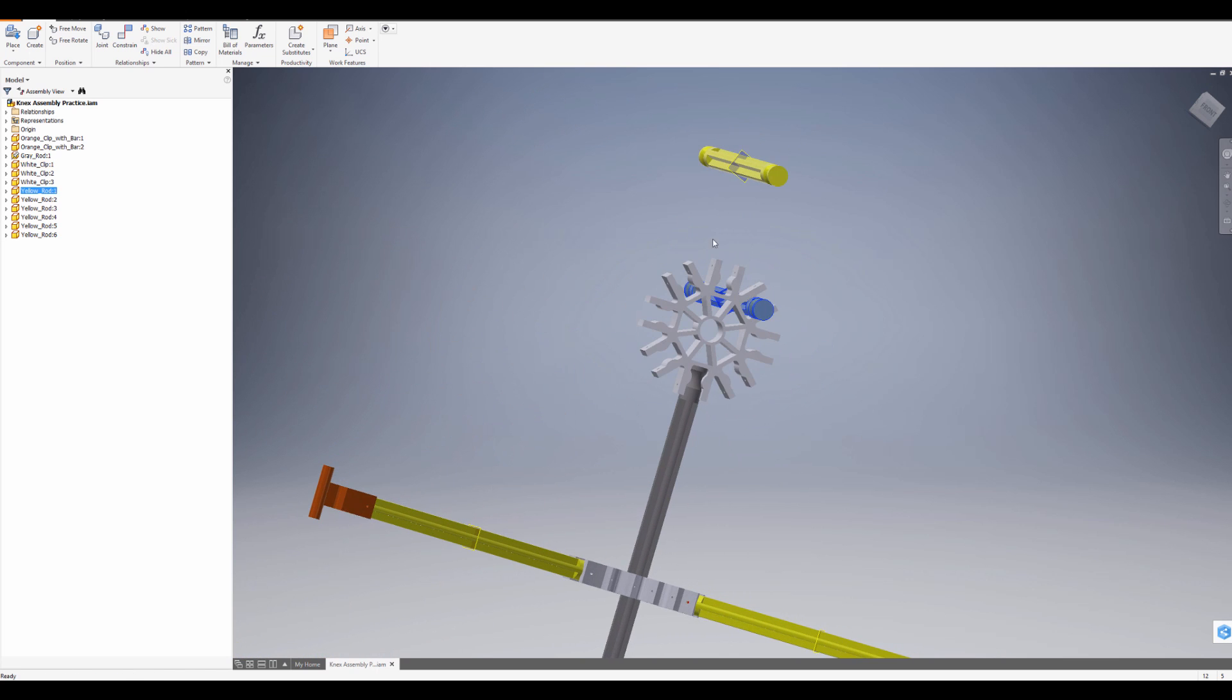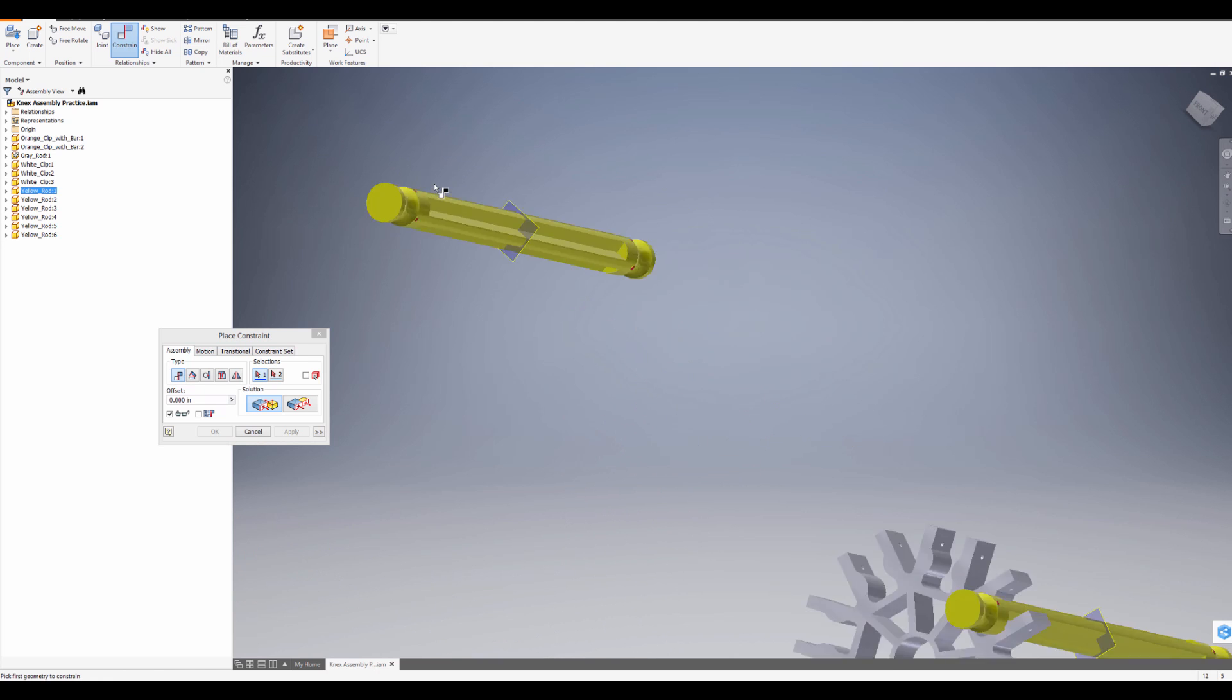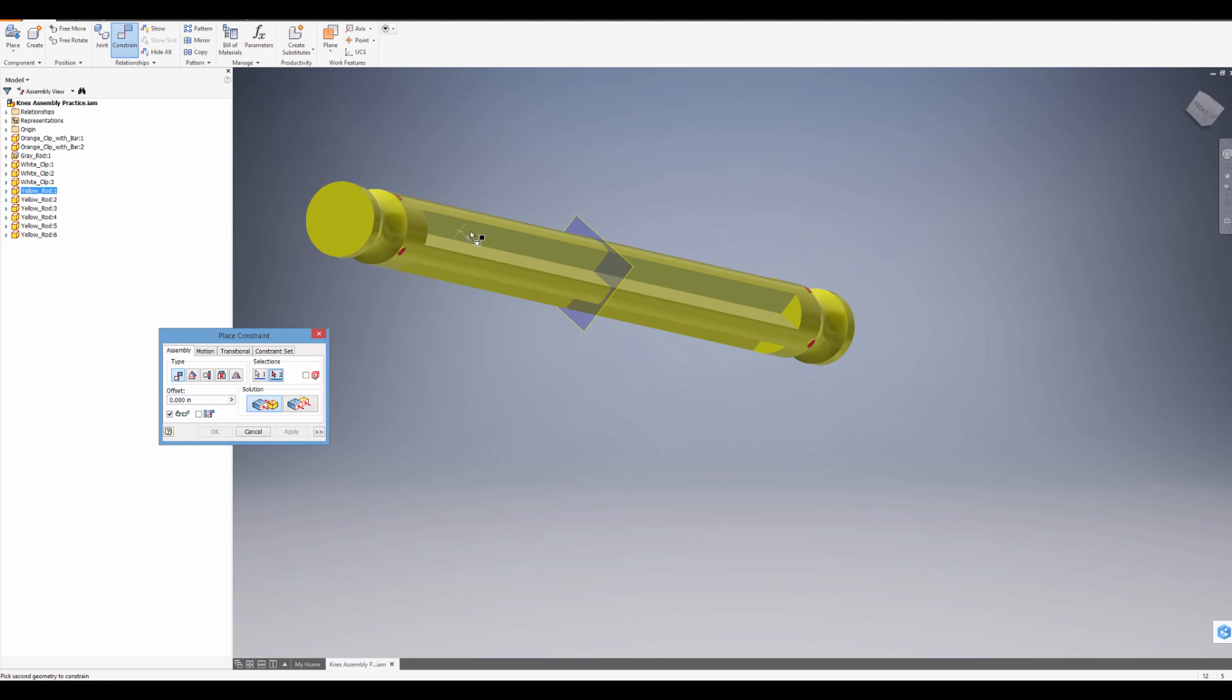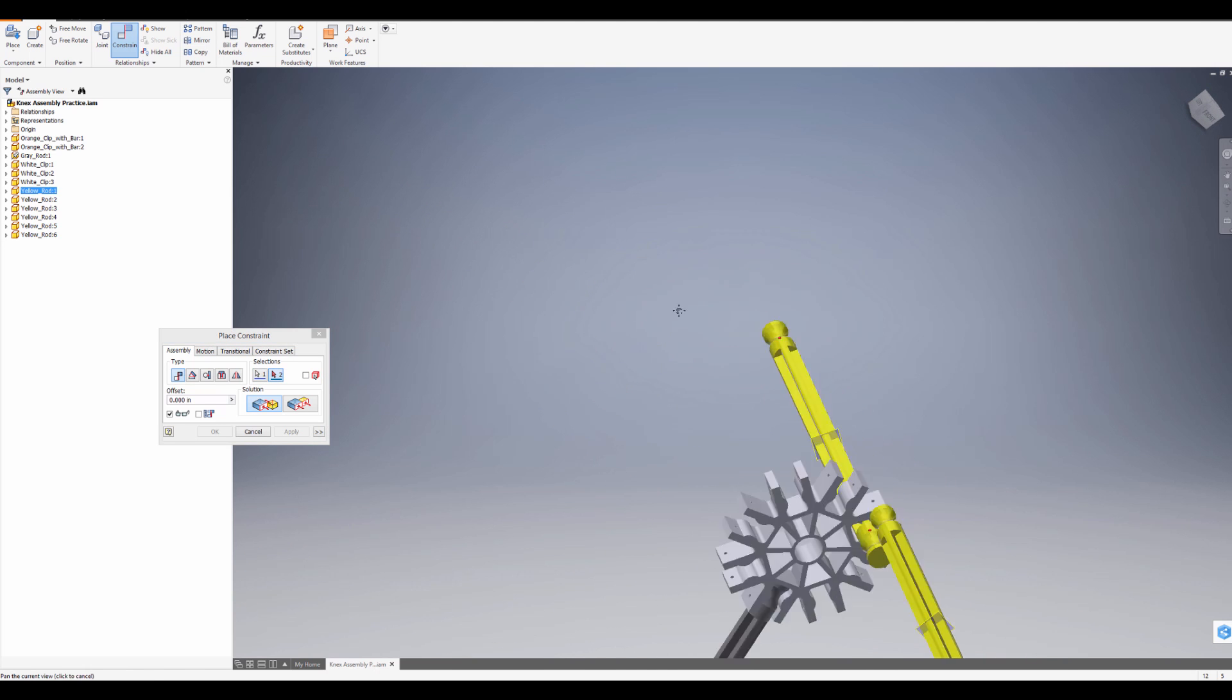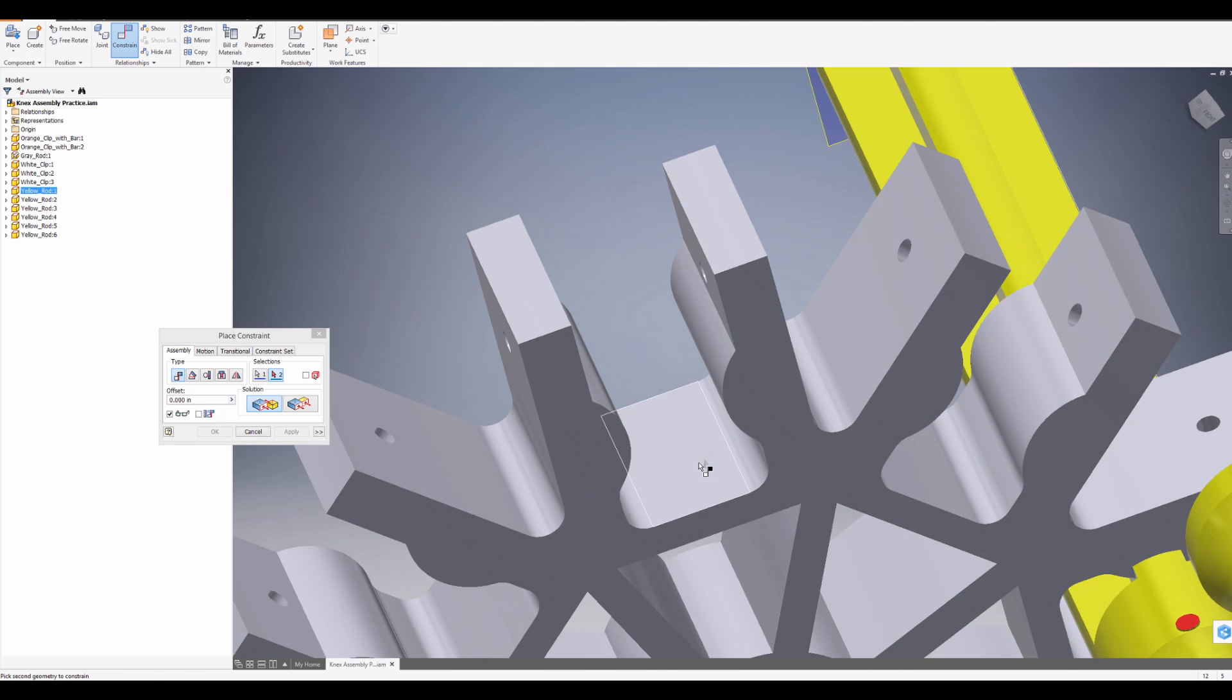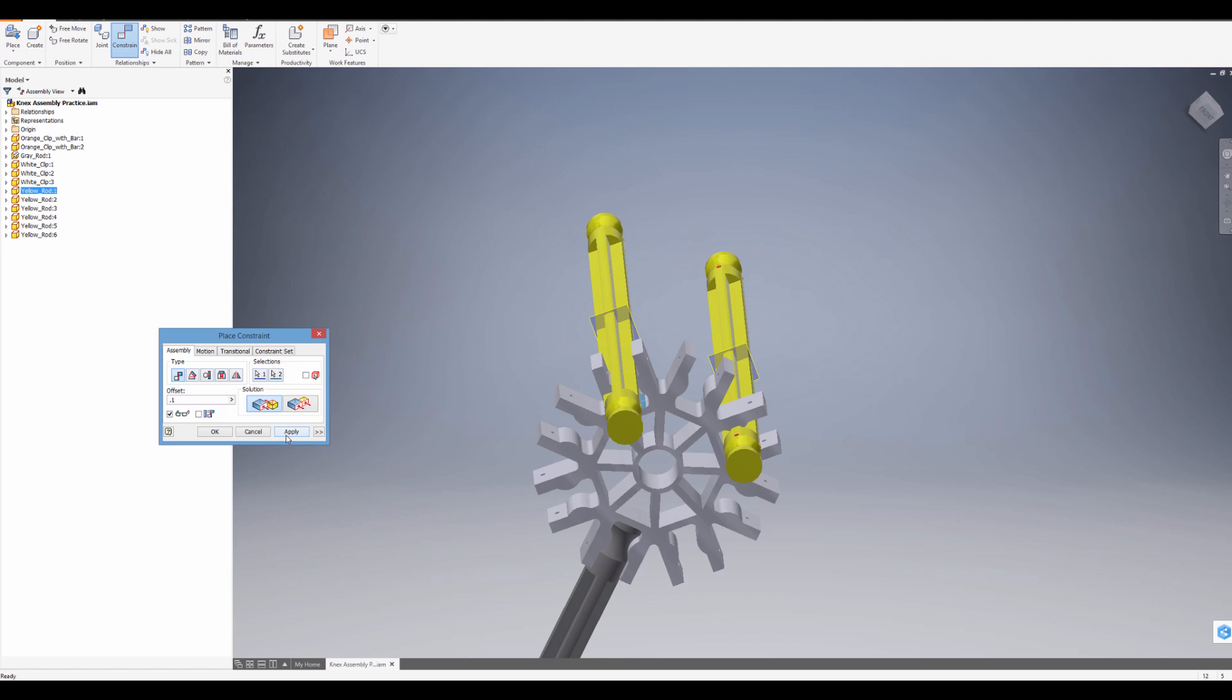So let me do that one more time. Constrain. I'm going to mate the side of this body over to here. Hear that snap. Put a 0.1 offset. Press Apply.